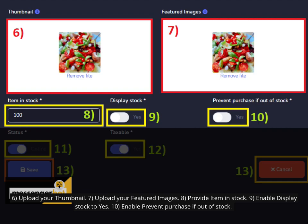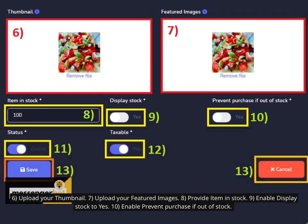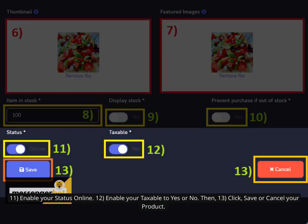8. Provide item in stock. 9. Enable display stock to yes. 10. Enable prevent purchase if out of stock. 11. Enable your status online. 12. Enable your taxable to yes or no. Then, 13. Click save or cancel your product.